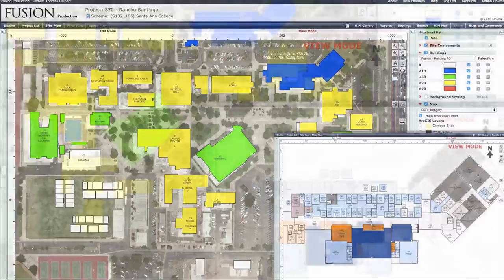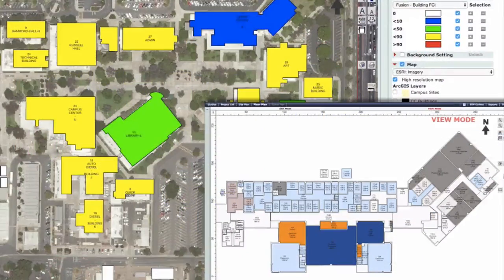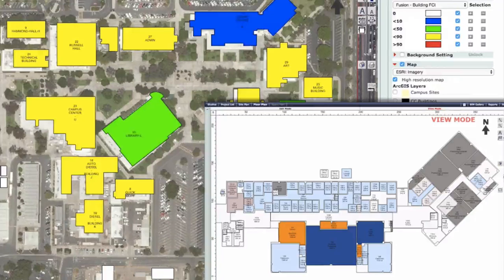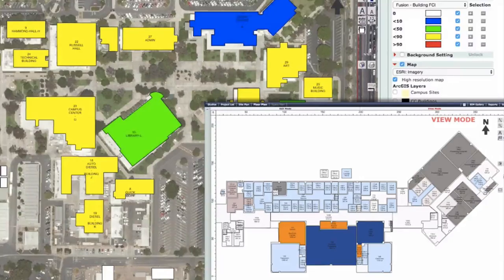If the campus has a detailed floor plan down to the building level, then the room codes and other information about individual spaces also gets updated. The significance of this connection is that two systems are talking to each other and information changes are immediately visible in ONUMA.